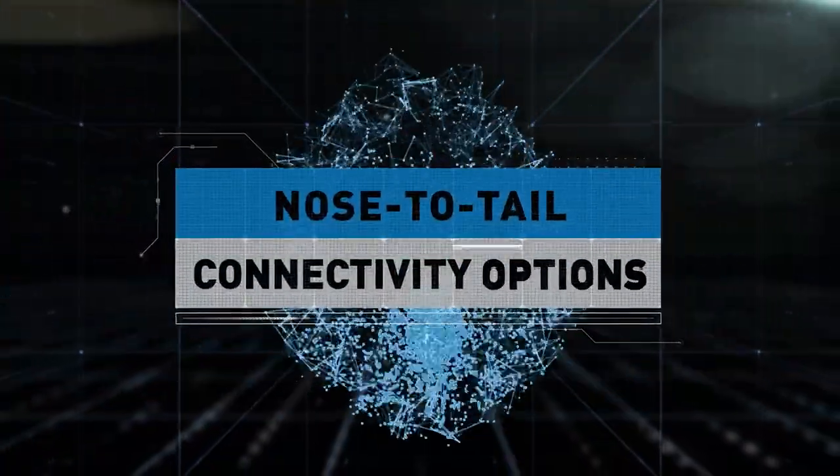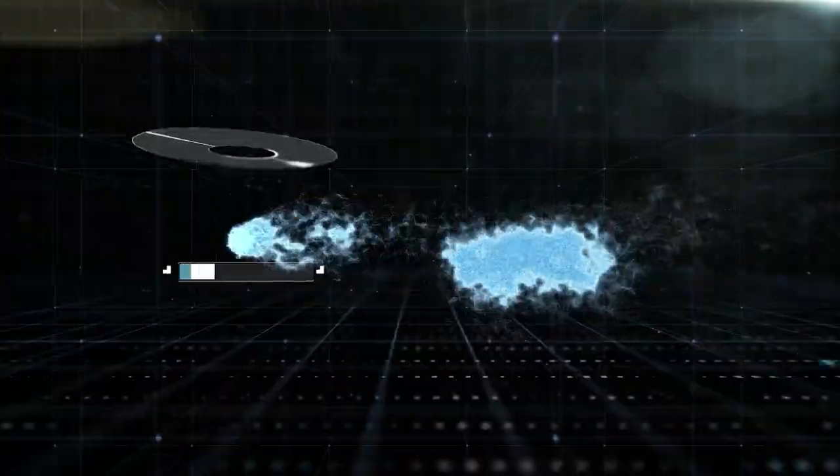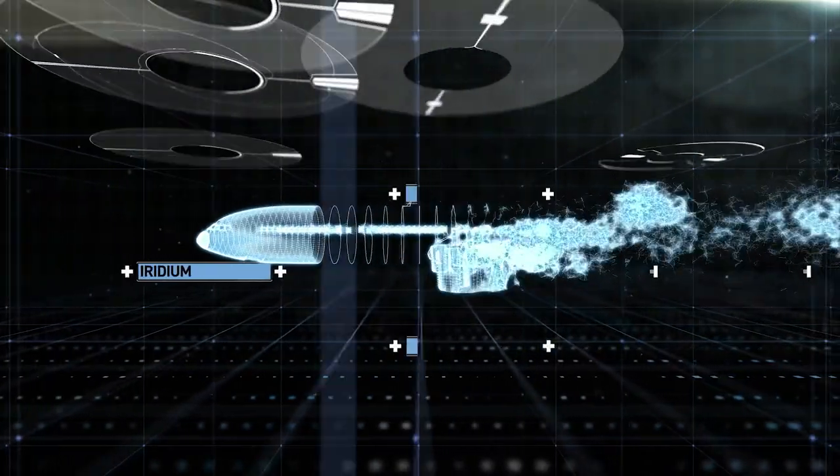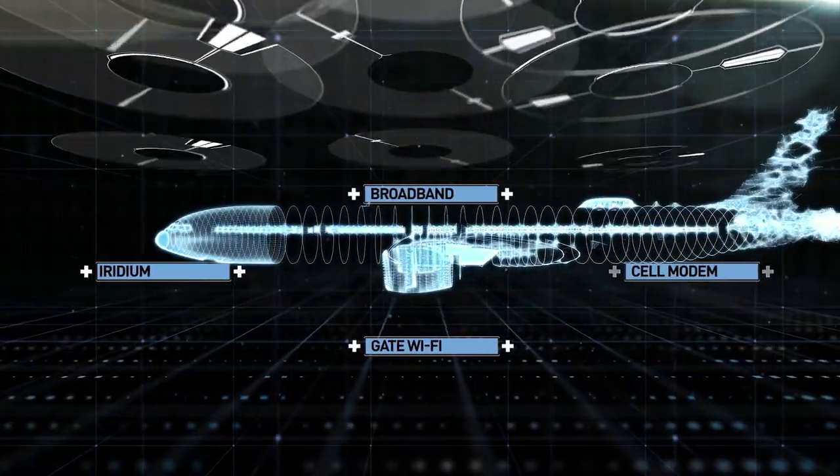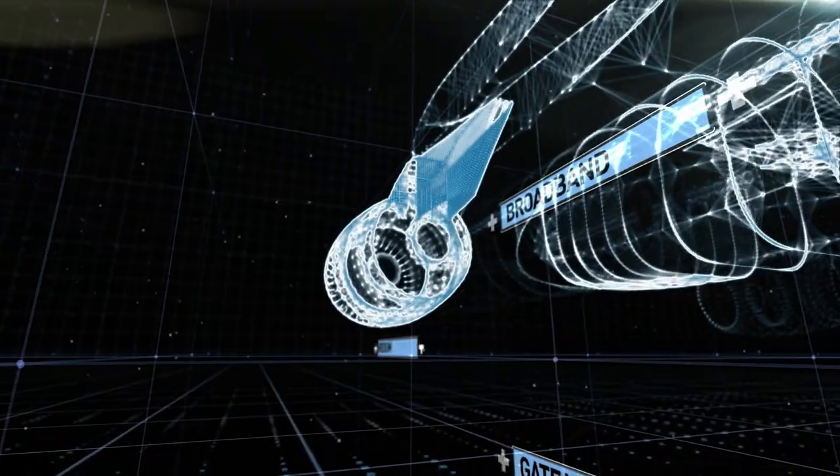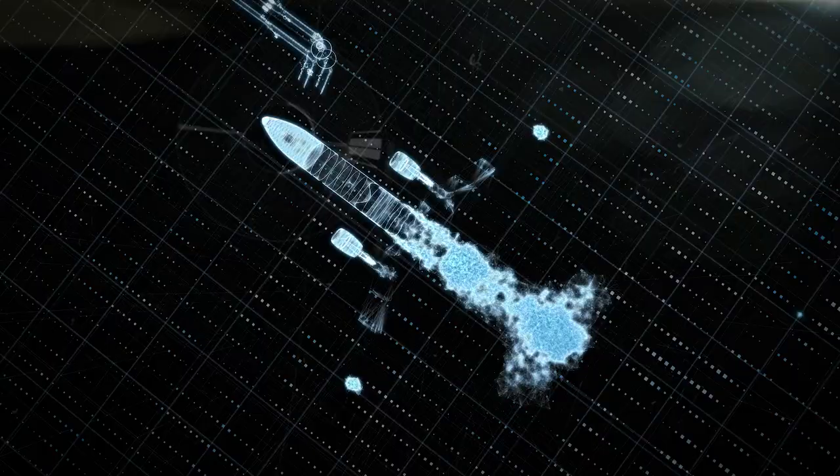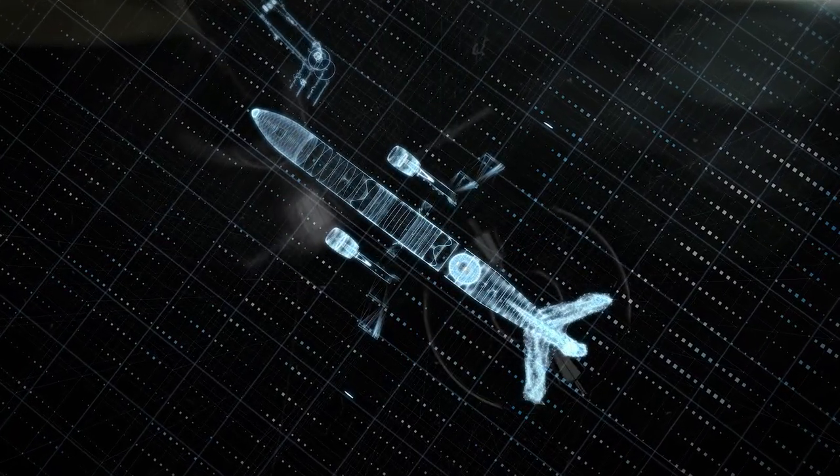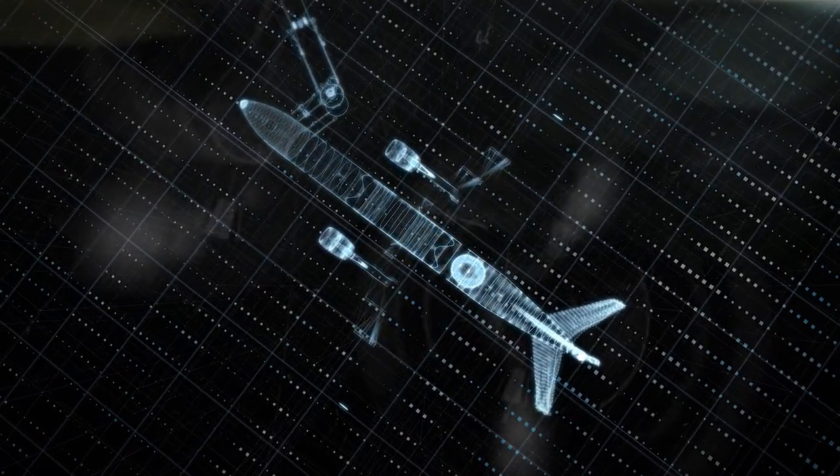With nose-to-tail connectivity options, including Iridium, broadband, cell modem, and Wi-Fi at the gate, we're able to offer what makes the most business sense for your fleet and deliver it using the most economical method.